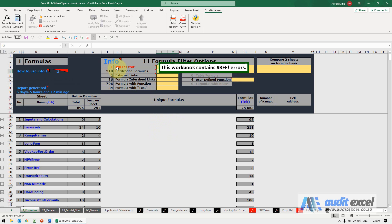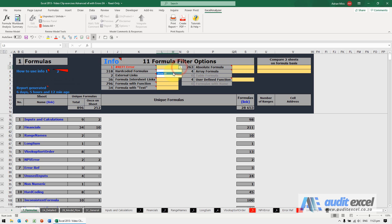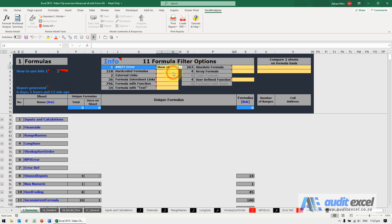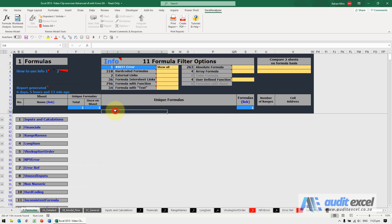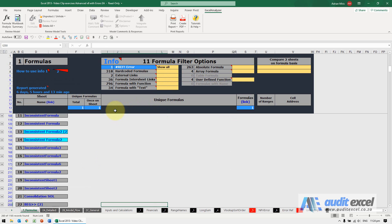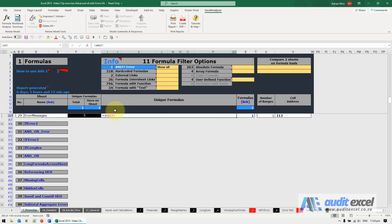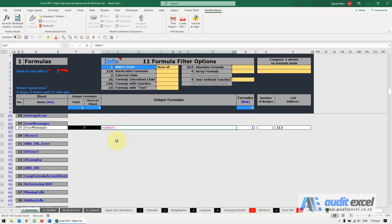So firstly, if there are ref errors you'll see it warns you there's ref errors and we can say show all our ref errors and you'll see it gives you a listing.